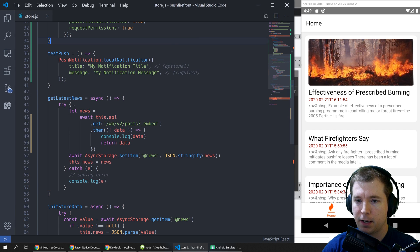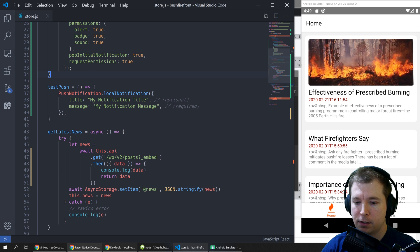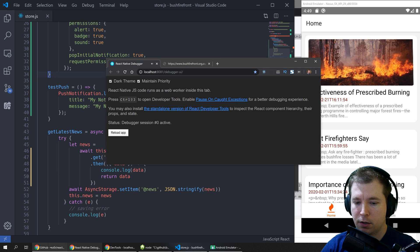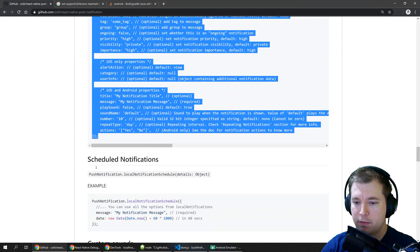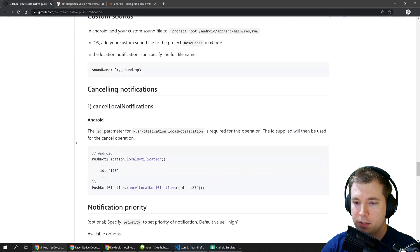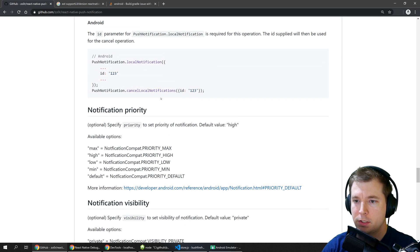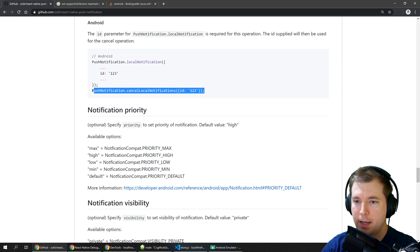So in this case if we have a look at our documentation to cancel a push notification we just run a cancel command such as this one here if we've set an id or we can cancel all push notifications.